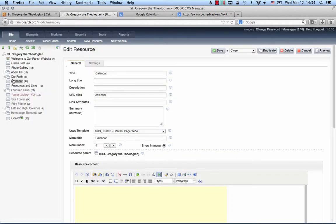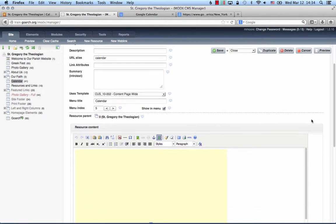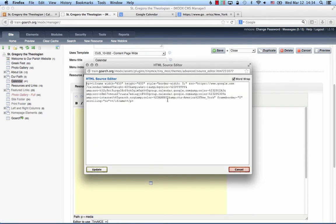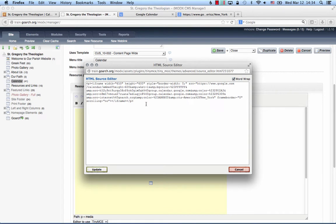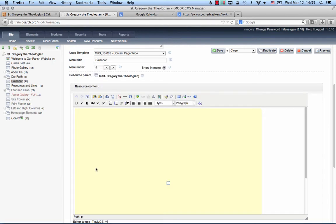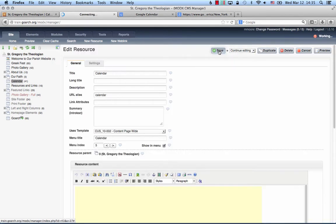Come into your calendar resource and click on the HTML button. You see I have some code right here already. When you open it up you may not have anything here and that's okay. You just paste the code that Google gave you. Click on save and continue editing.